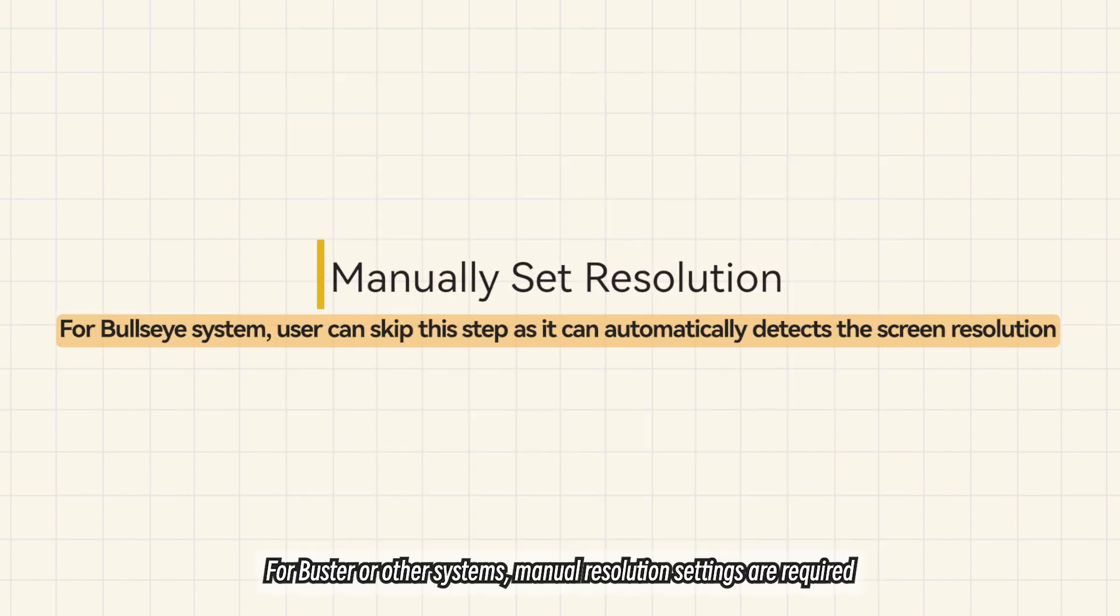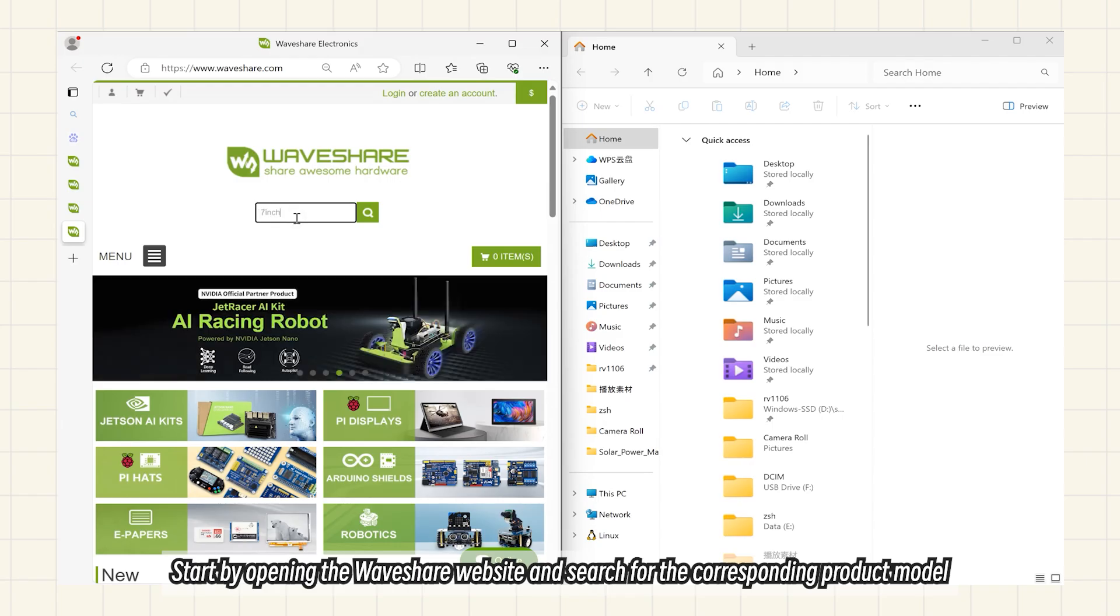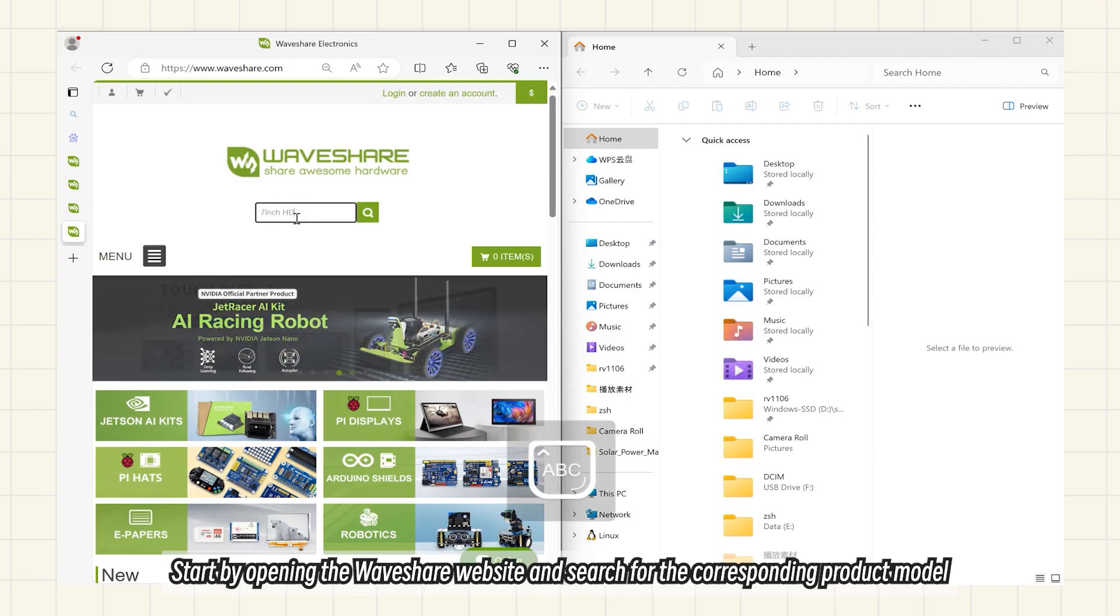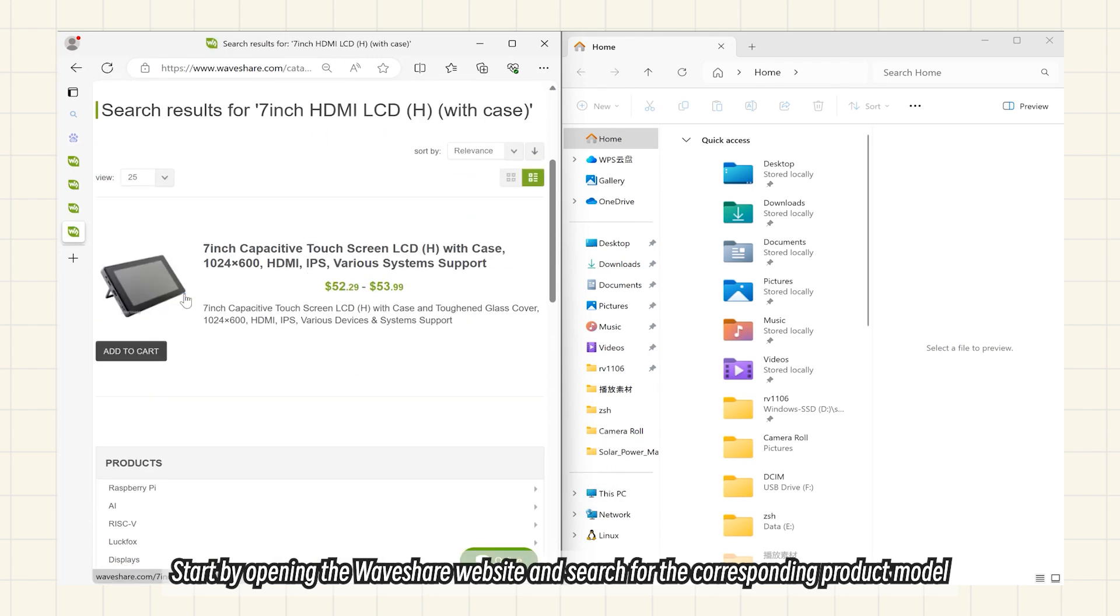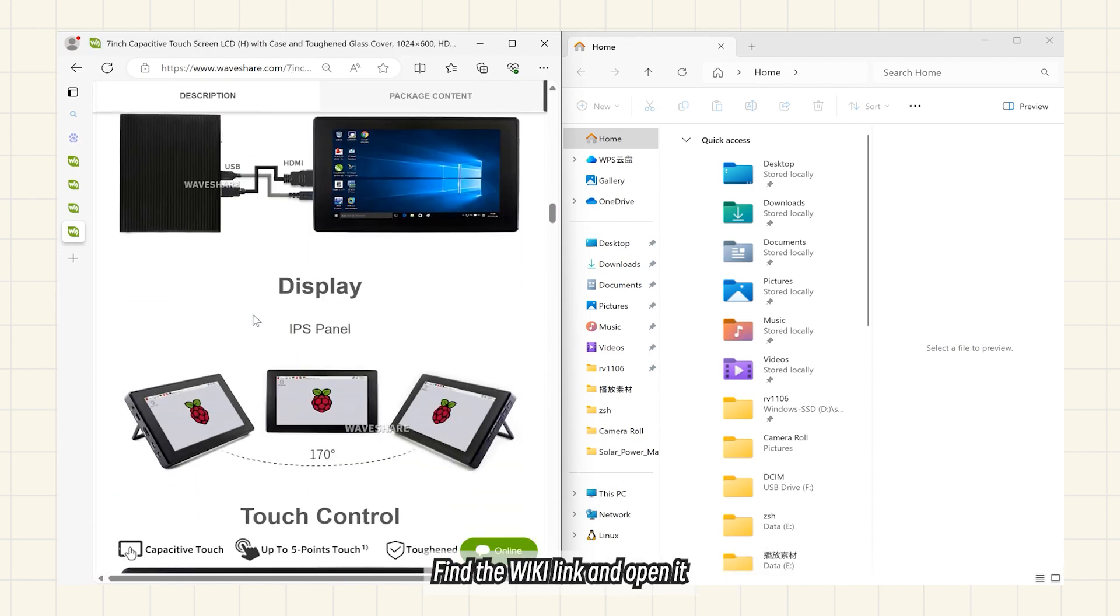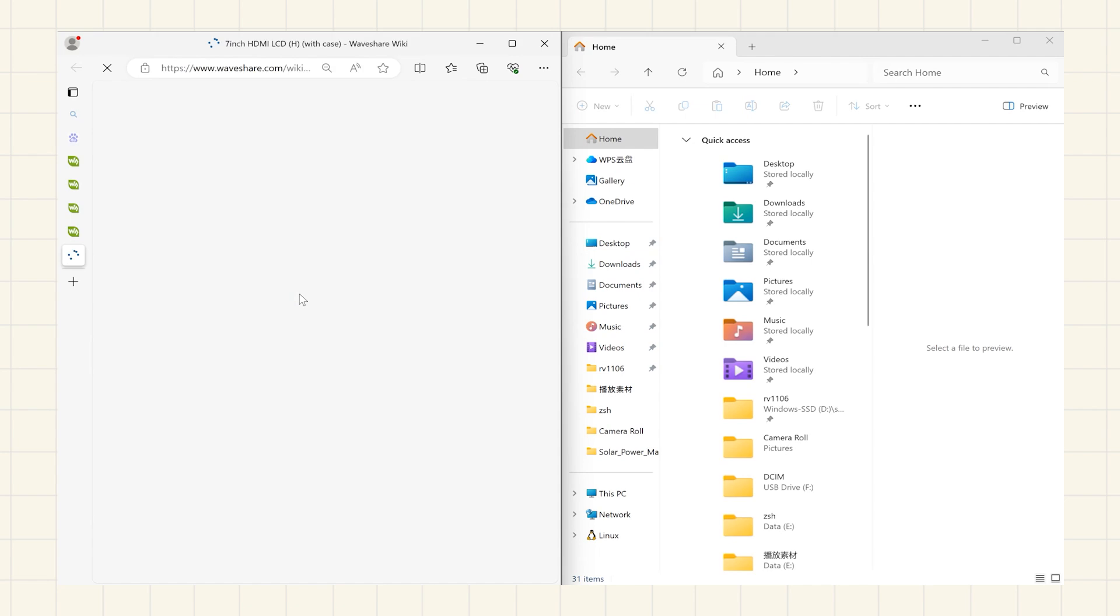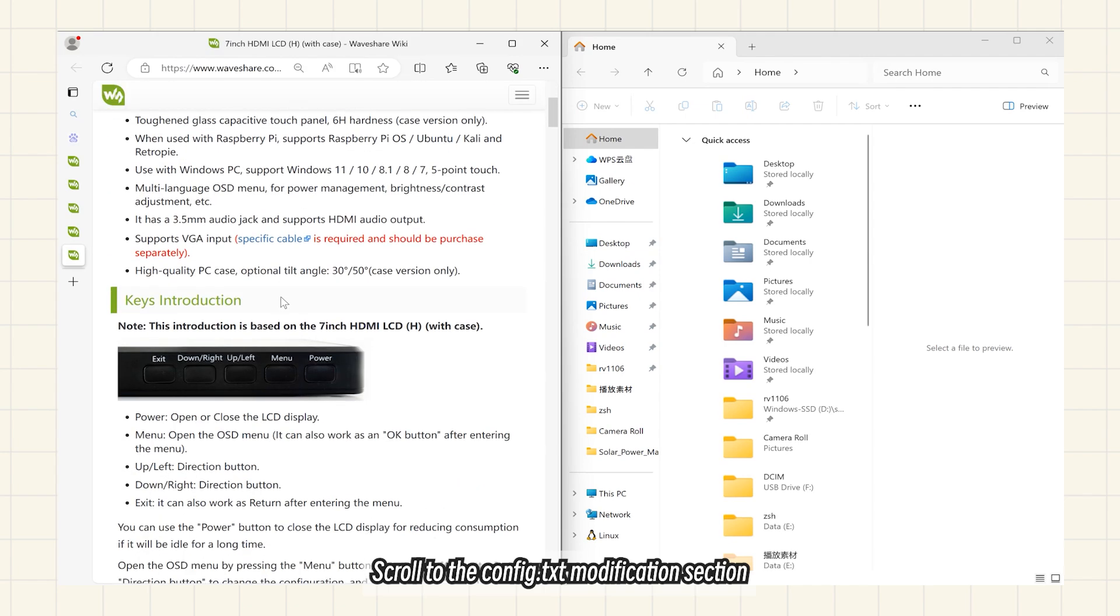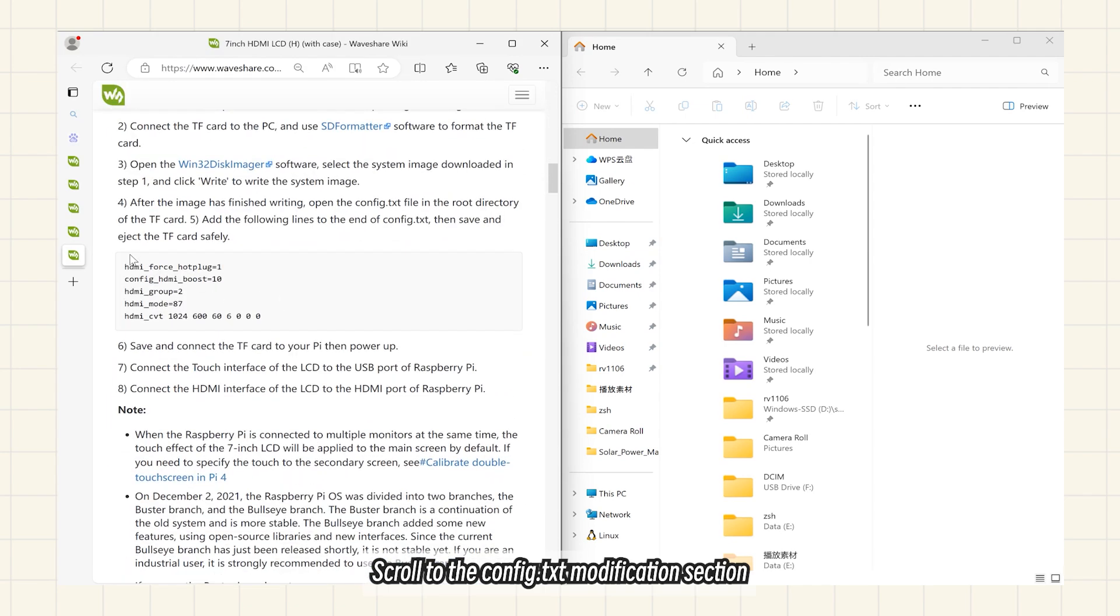For Buster or other systems, manual resolution settings are required. Start by opening the WaveShare website and search for the corresponding product model. Find the wiki link and open it. Click Config.txt and scroll to the Config.txt Modification section.